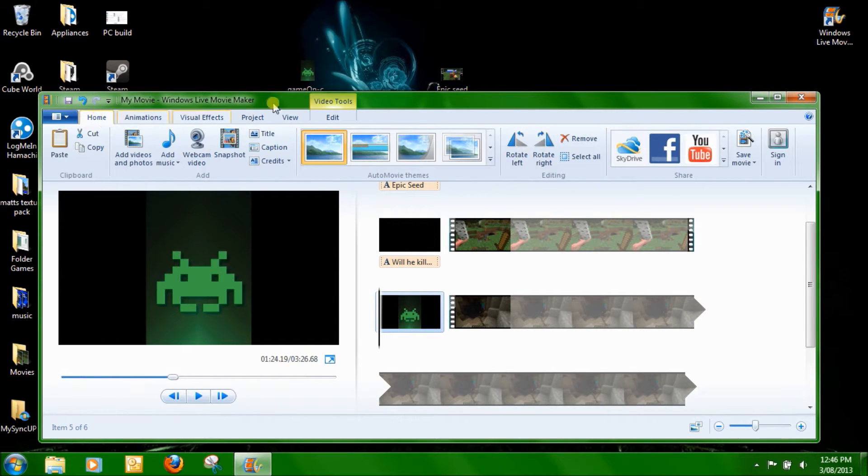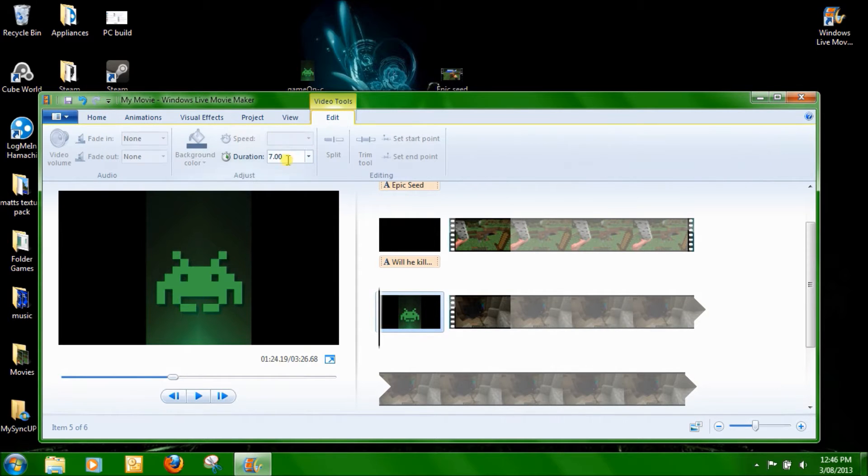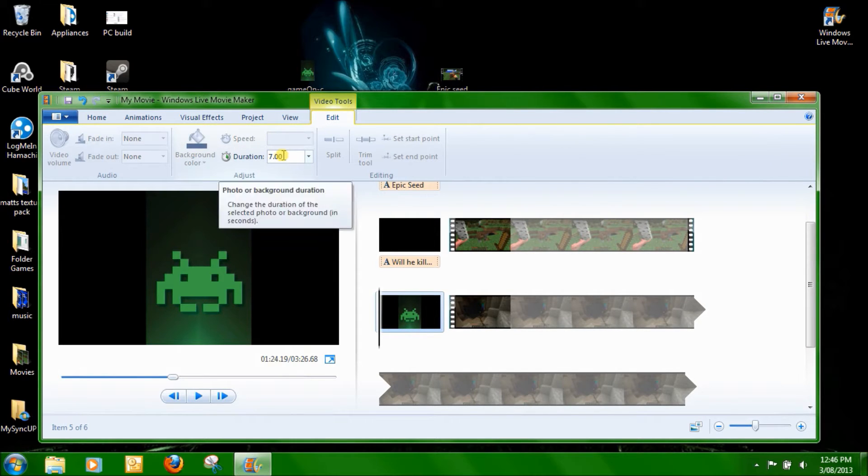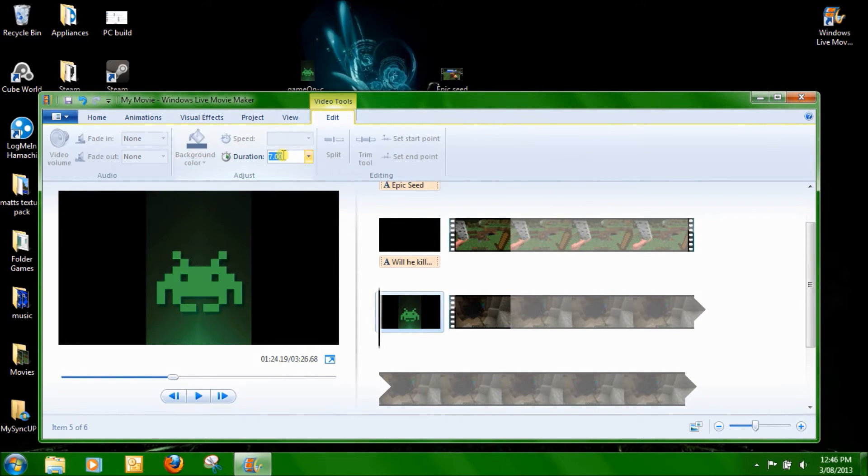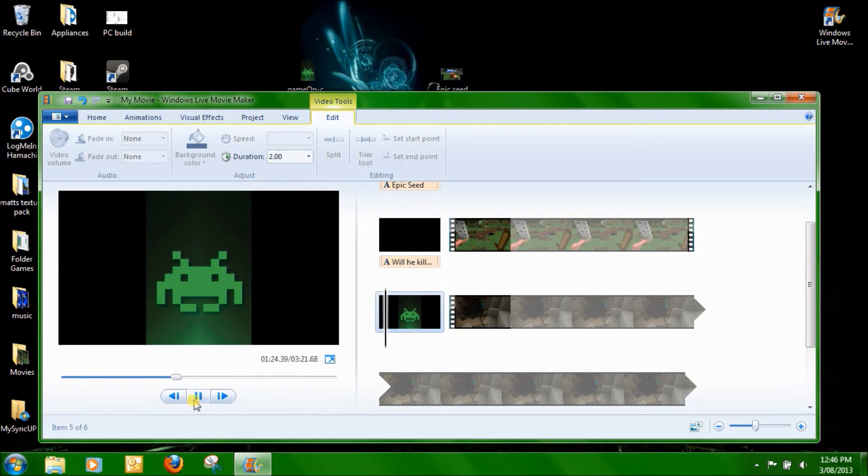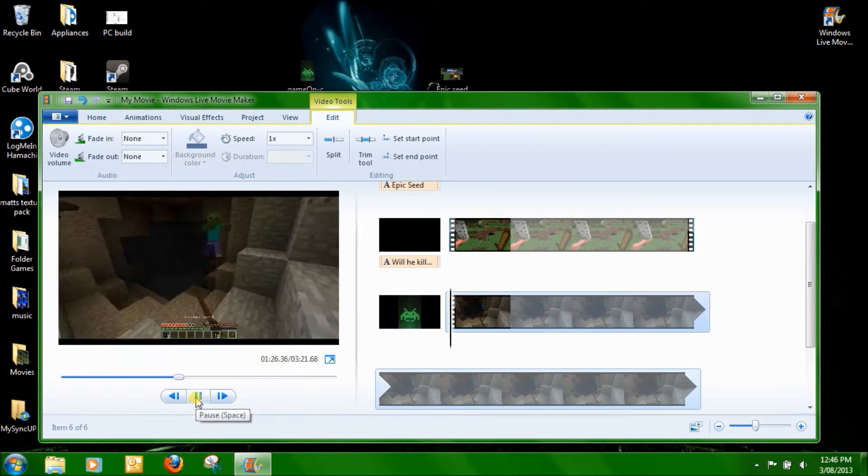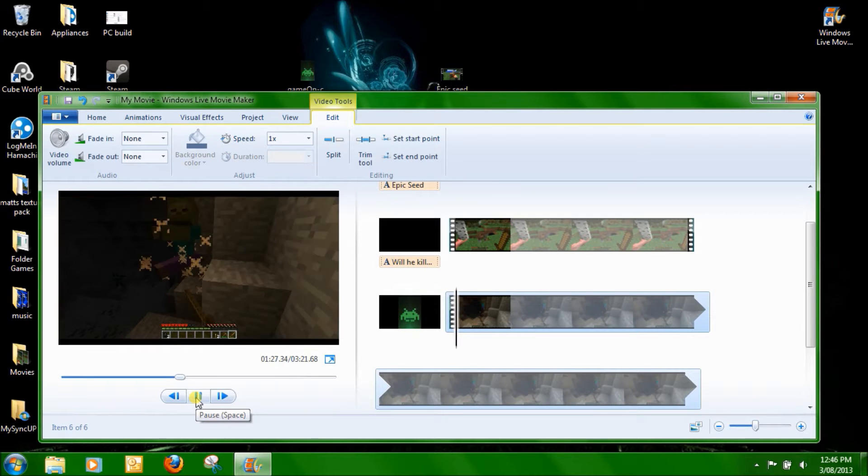In video tools, ah here it is, duration for the video. Just say I want it for two seconds. Now I press Play, it'll learn to do that for two seconds and it'll go back to the main video.